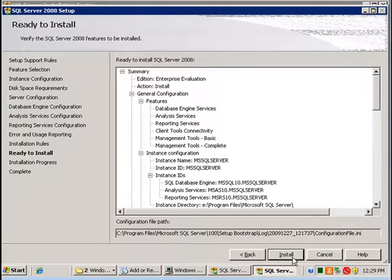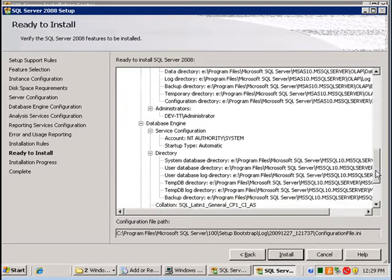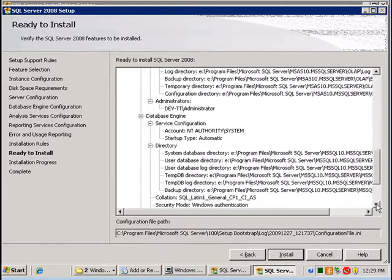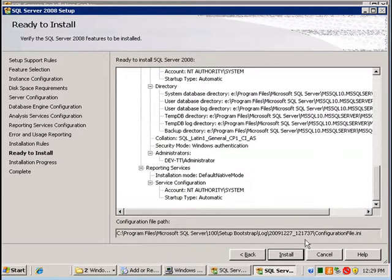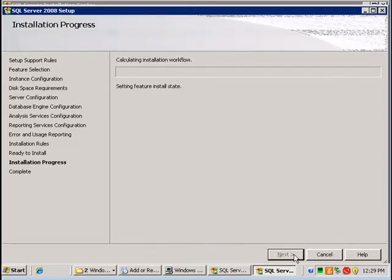And then a summary of all our settings that we chose for installation that you can review. And then finally we click on install to install SQL Server 2008 enterprise edition.